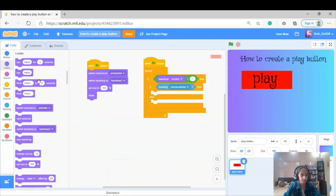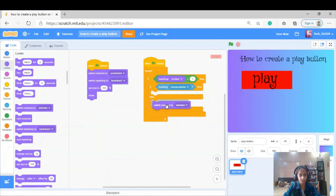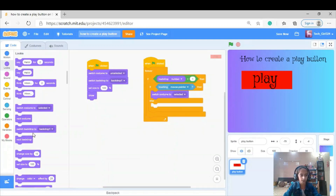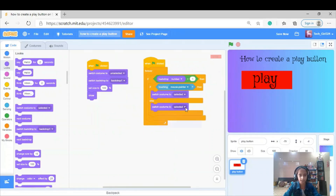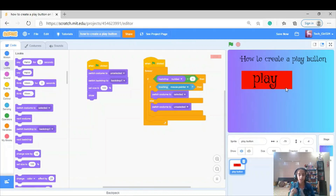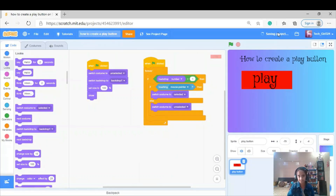Switch costume to 'selected,' or else switch costume to 'unselected.' If someone is touching my play button with their mouse pointer it should show the selected color, but if it's not touching then it should be unselected.